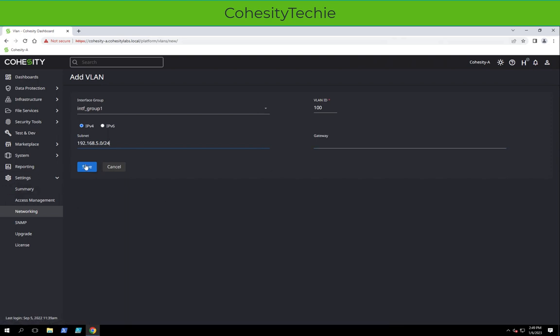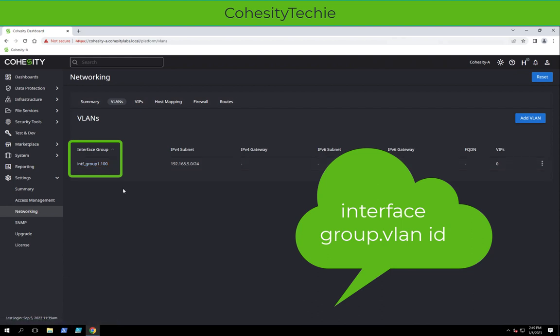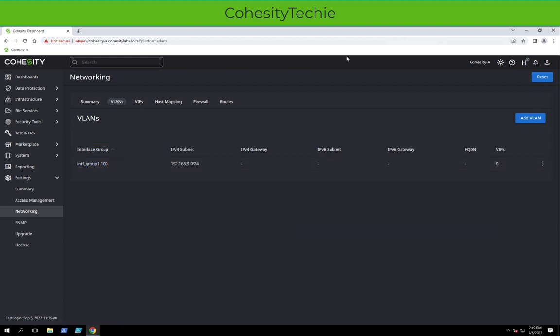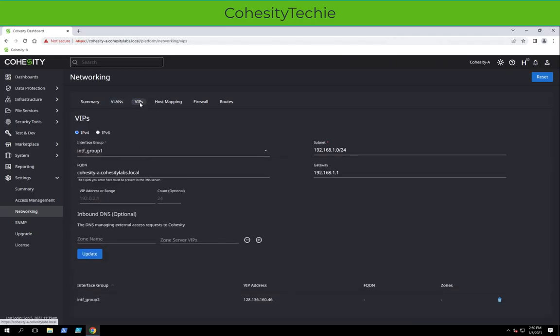Once we hit save, at the bottom now we have Interface Group dot VLAN. If we wanted to add more than one, just click Add VLAN again. Next, we're going to go ahead and add VIPs for this particular VLAN and then we'll repeat the process for the rest.